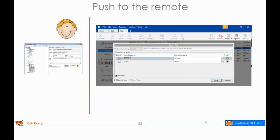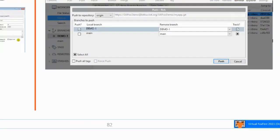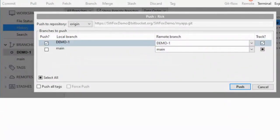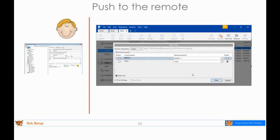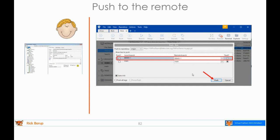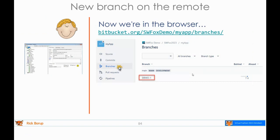Rick is now ready to push his changes by clicking the push button on the toolbar — it's the third from the left. You get the push dialog asking which branch to push. In this workflow, you never push the main branch up to the remote — you always push whatever branch you're working on. The remote branch typically has the same name as the local branch. The 'track' checkbox creates a remote tracking branch on the local repository to track changes on the remote, and it's checked by default. You click push and it pushes the local branch up to the remote, creating that branch on the remote.